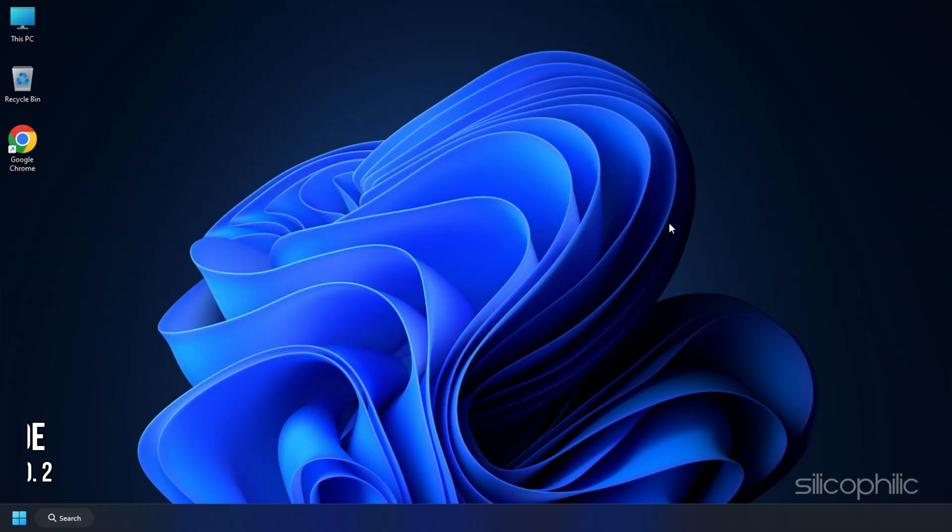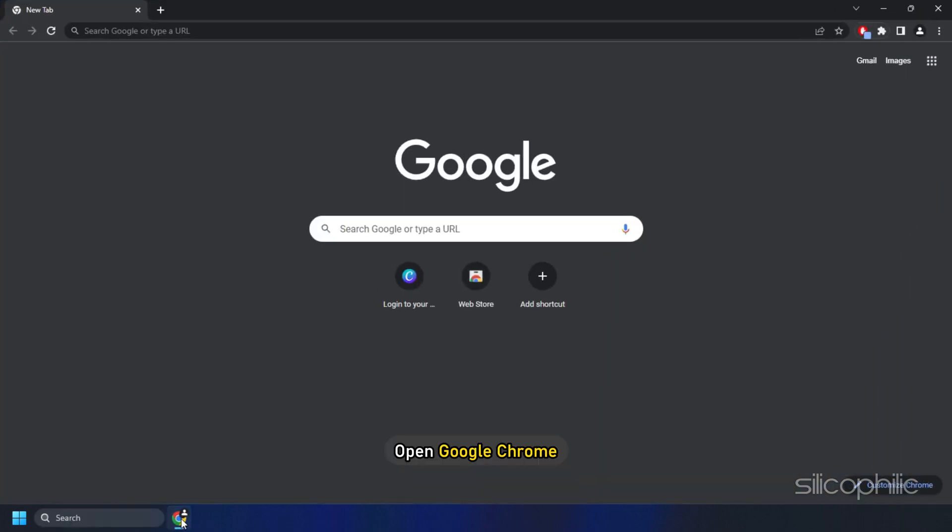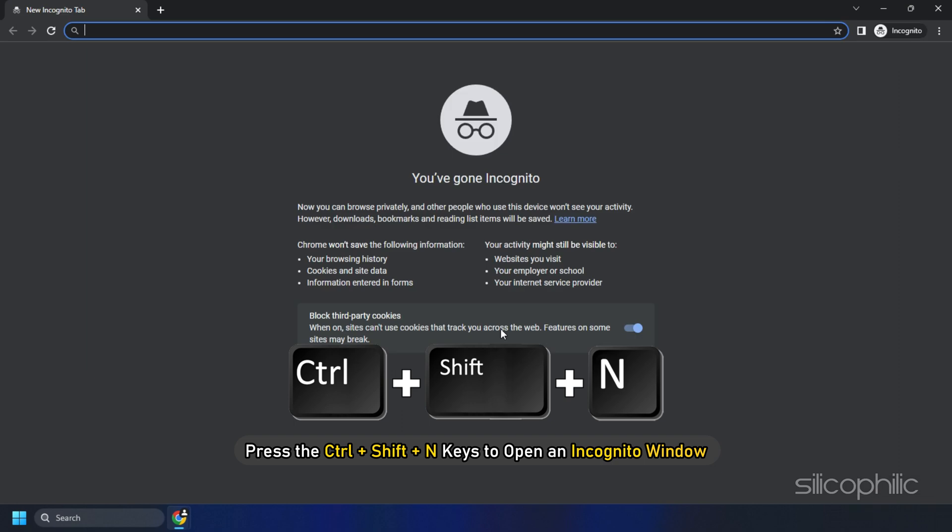Method 2: The next thing you can do is use the Incognito mode to register the account. Open Google Chrome and press Ctrl plus Shift plus N keys to open an incognito window.